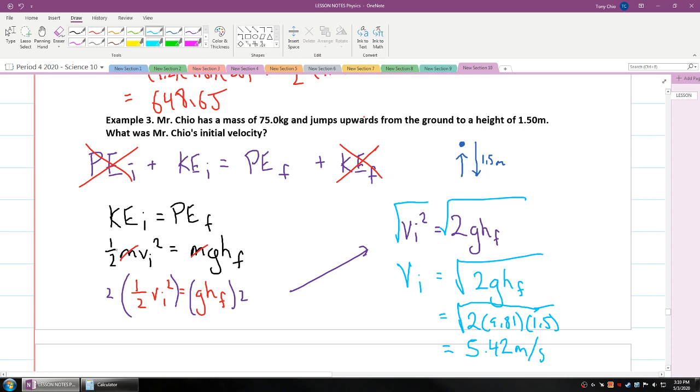That's how you find initial velocity using the change in mechanical energy equation.